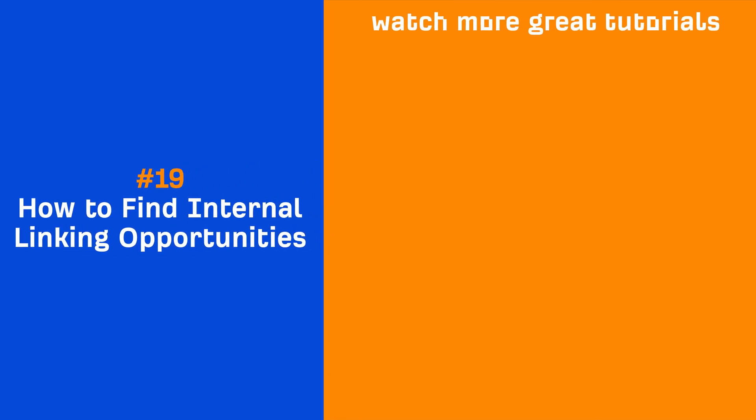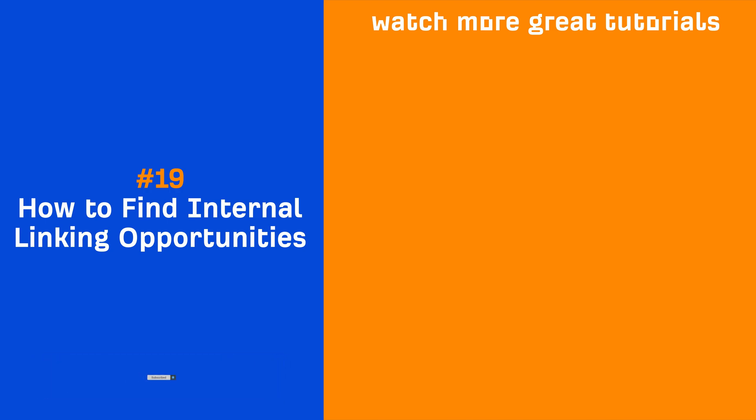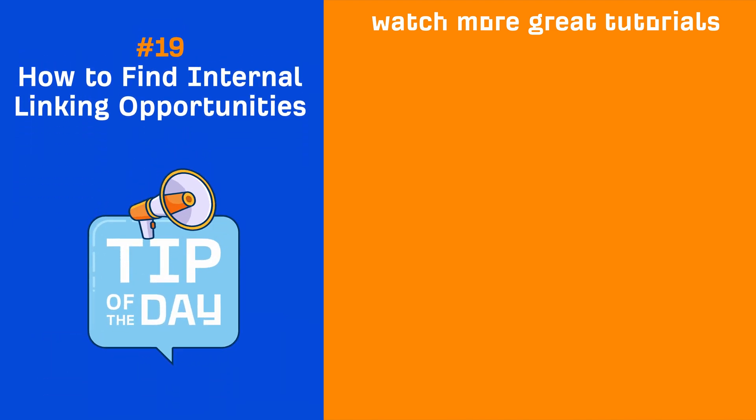And if you enjoyed this video, make sure to like, share, and subscribe for more quick SEO tips like this one. I'll see you in the next tip of the day.